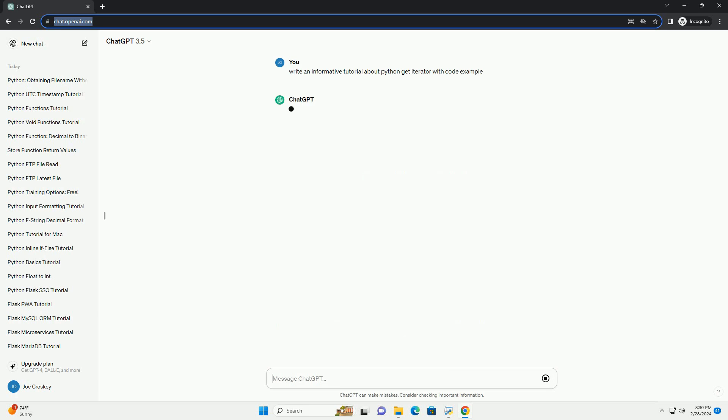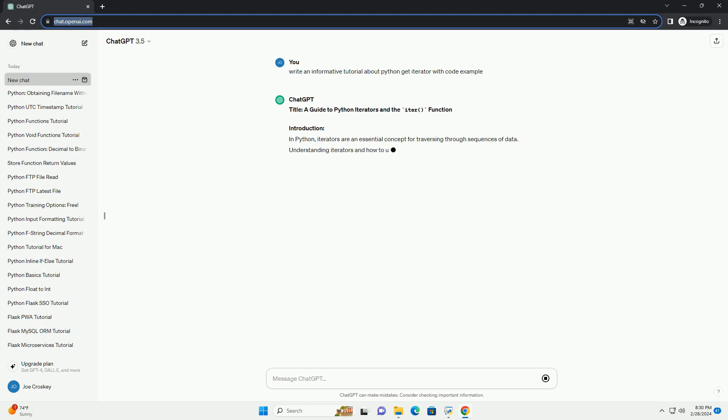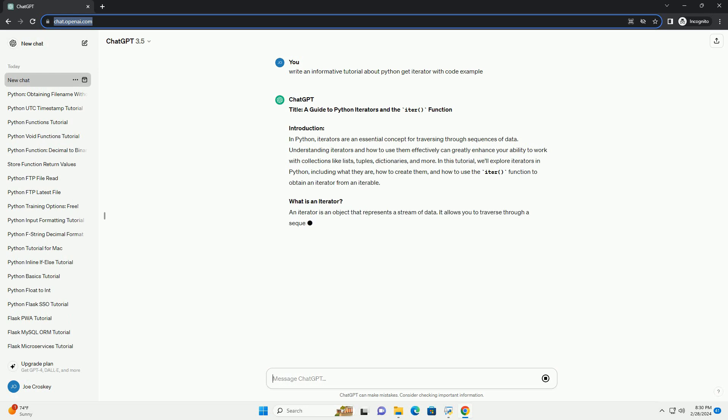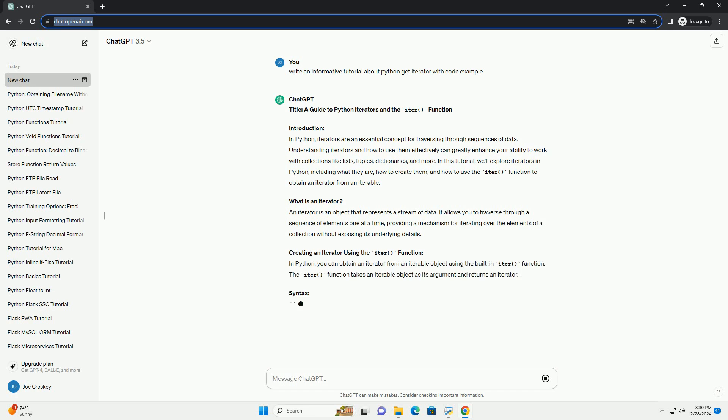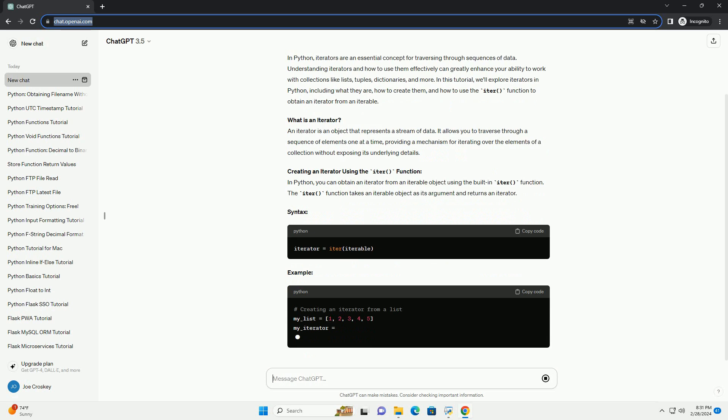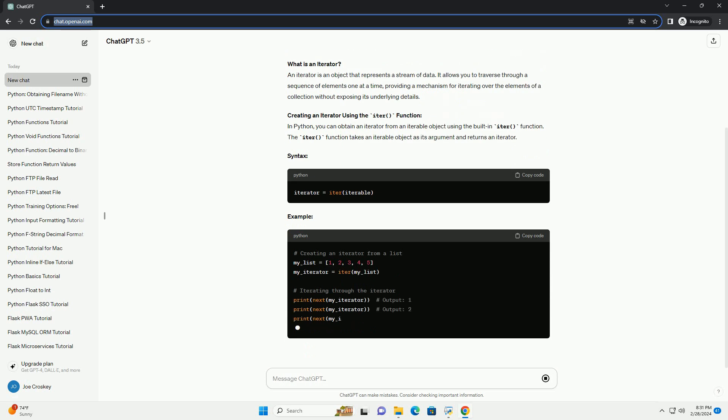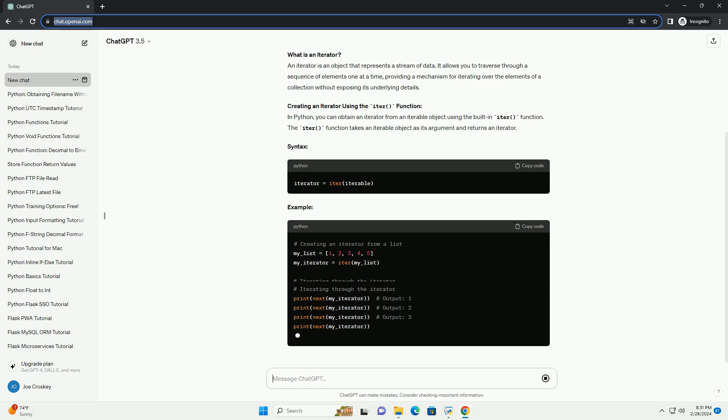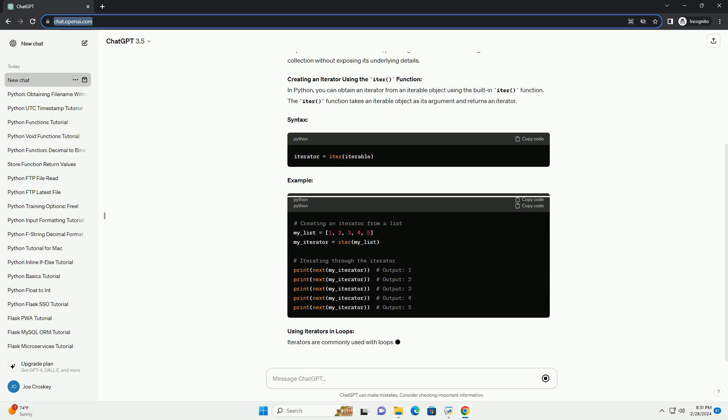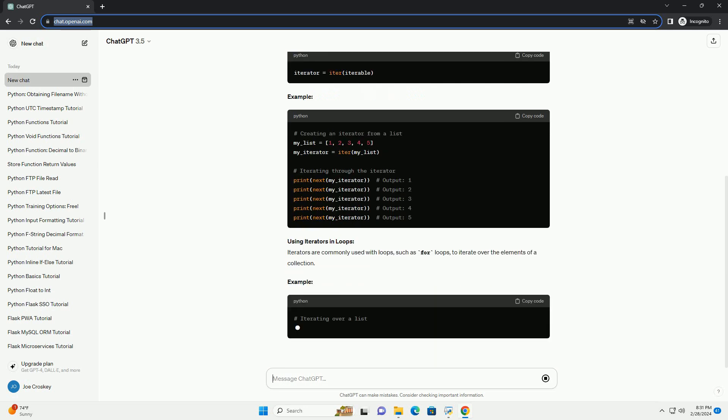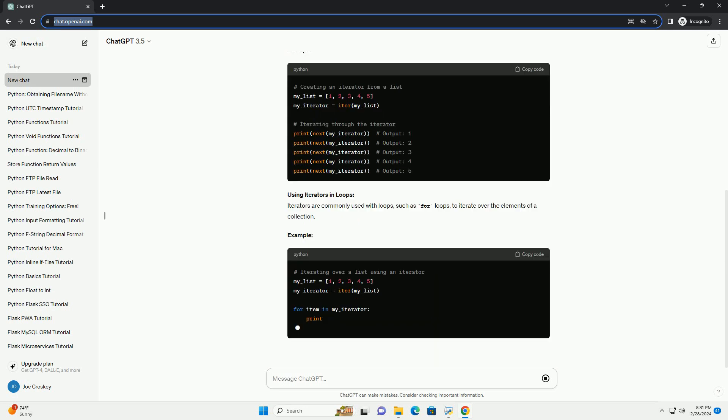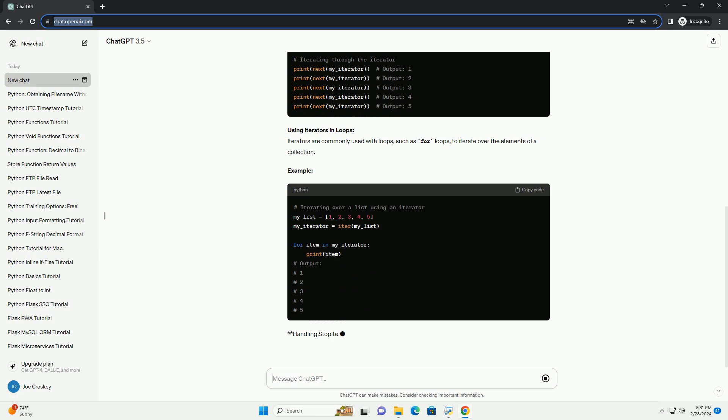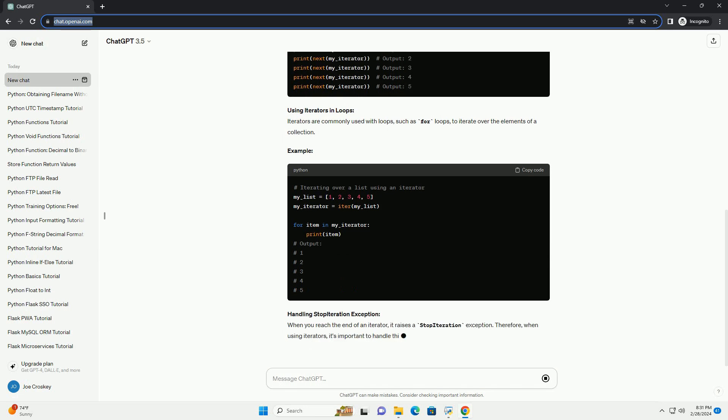Introduction: In Python, iterators are an essential concept for traversing through sequences of data. Understanding iterators and how to use them effectively can greatly enhance your ability to work with collections like lists, tuples, dictionaries, and more. In this tutorial, we'll explore iterators in Python, including what they are, how to create them, and how to use the ITER function to obtain an iterator from an iterable.